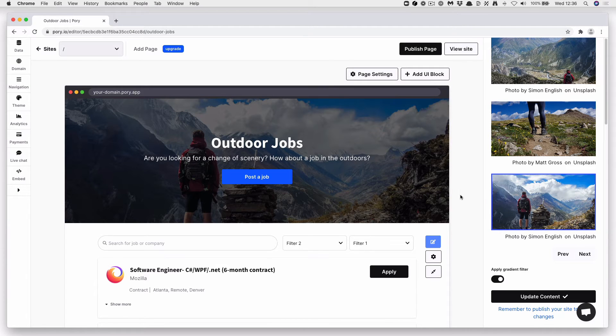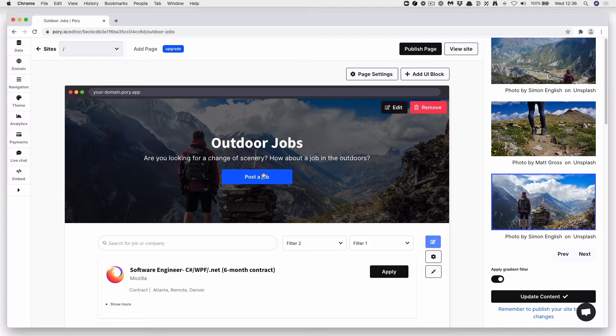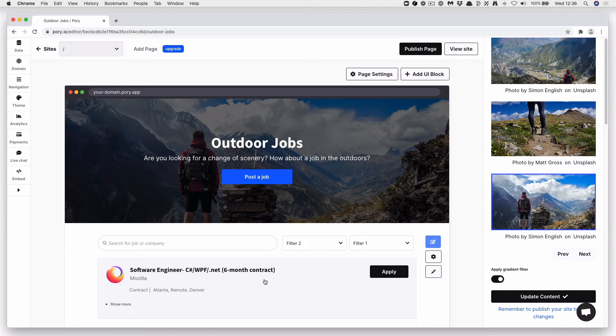Now let's go ahead and actually configure our base. So we're going to tie this to an Airtable base. So the good thing with Pori, it gives you that templated base, and all you have to do is edit it.